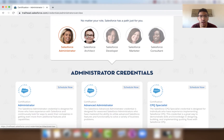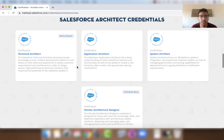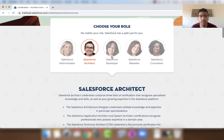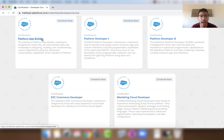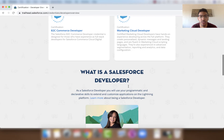Under Salesforce Architect credentials, we have Technical Architect, Application Architect, System Architect, and Heroku Architecture Designer. For Salesforce Developer credentials, we have Platform App Builder, Platform Developer 1, Platform Developer 2, B2C Commerce Developer, and Marketing Cloud Developer.